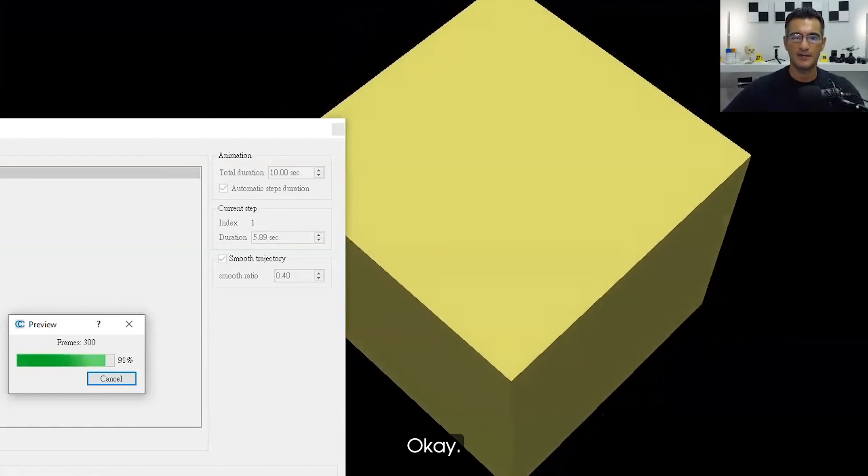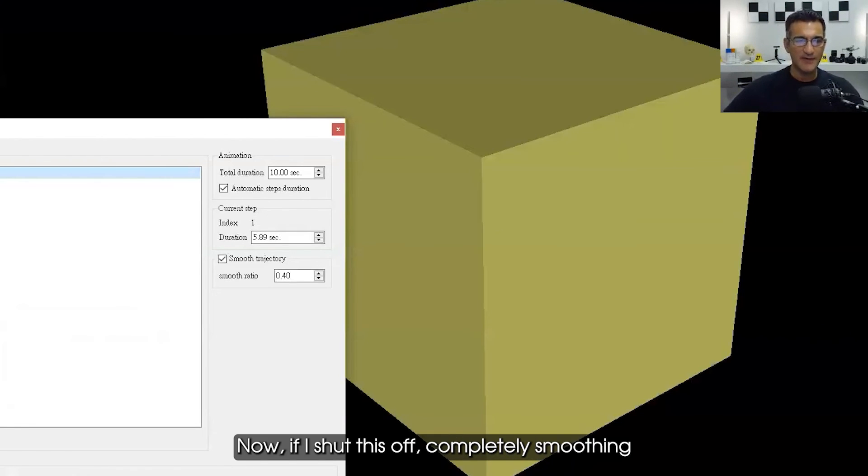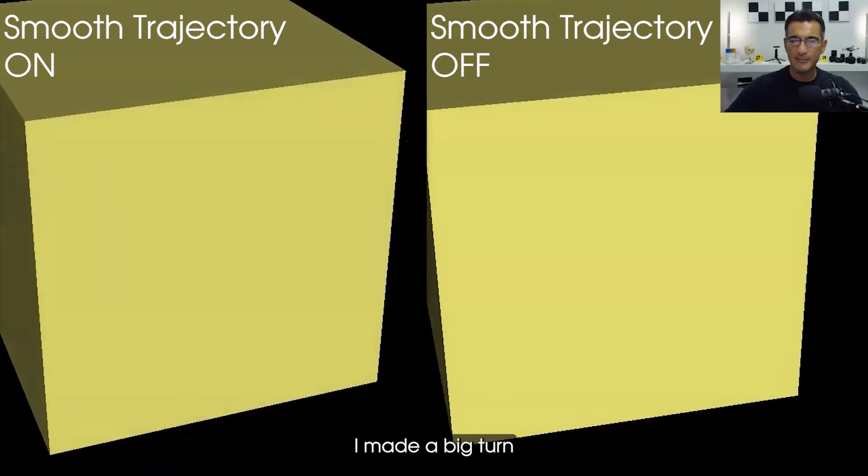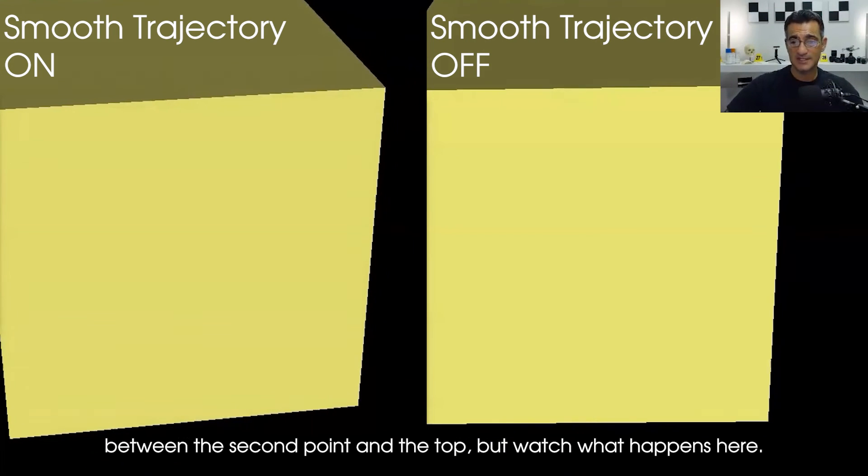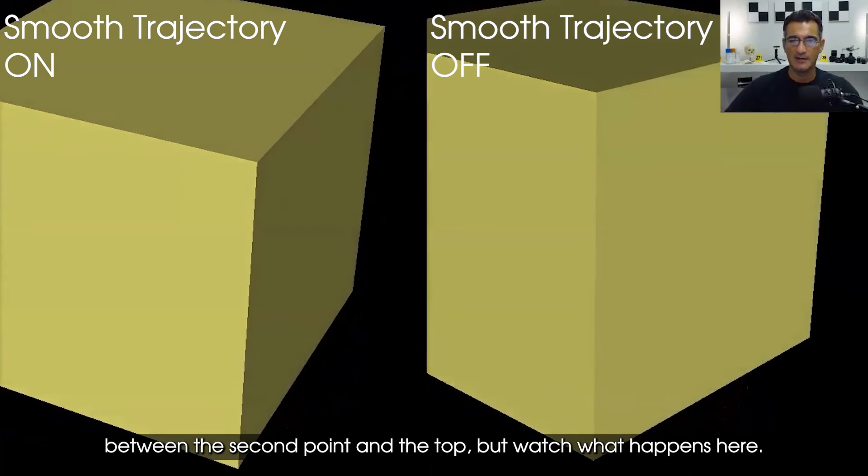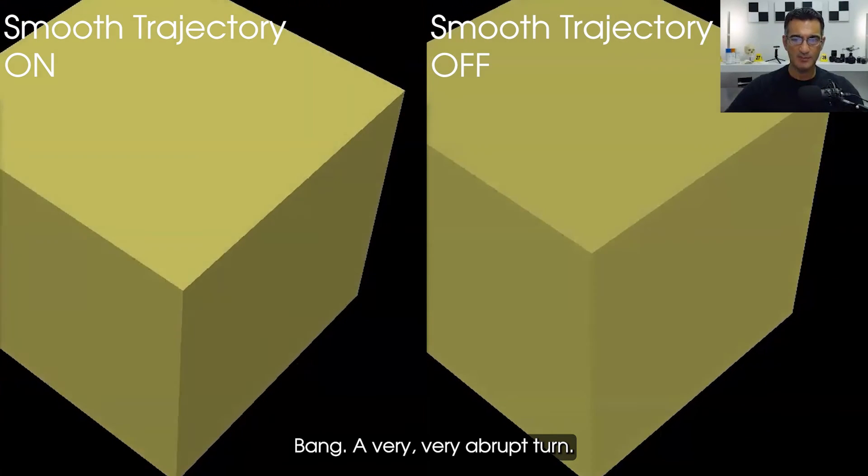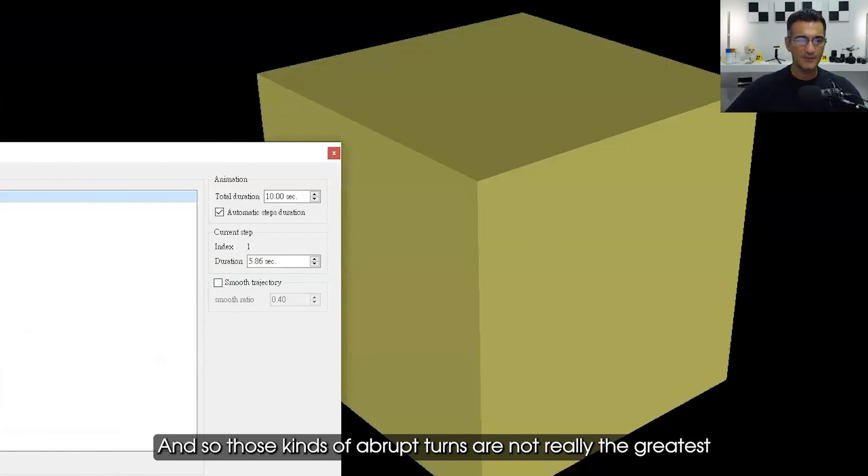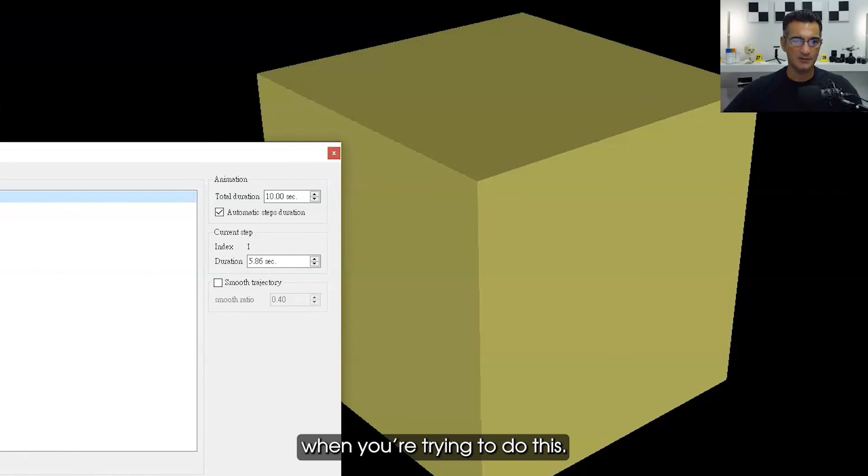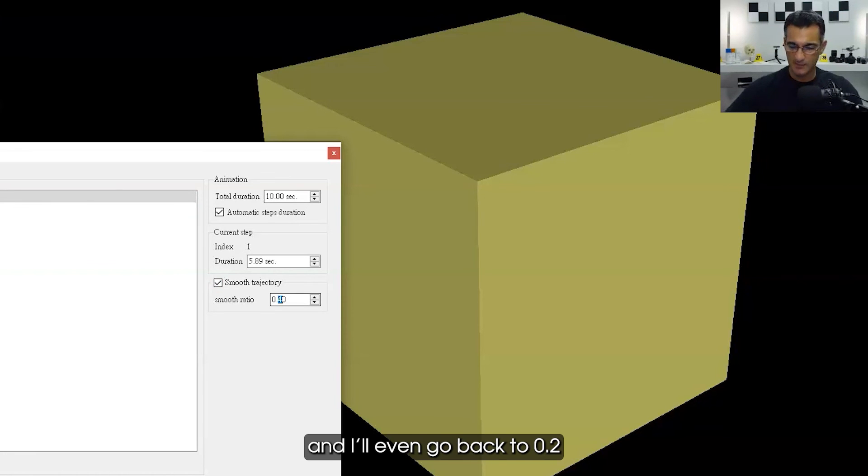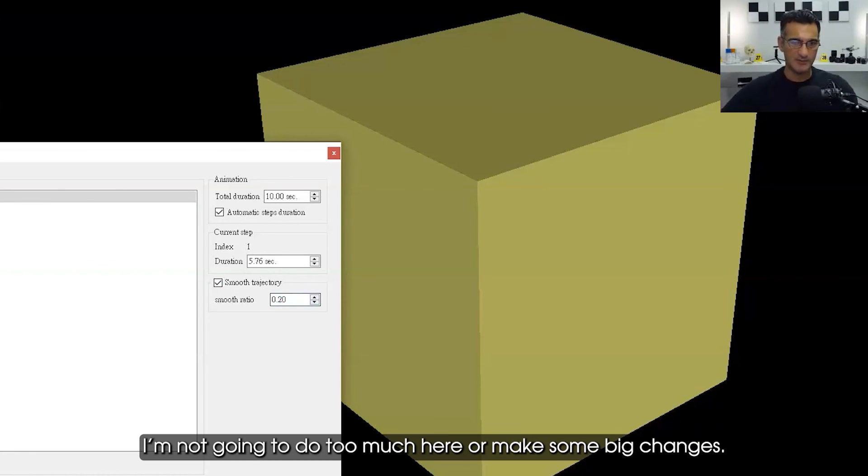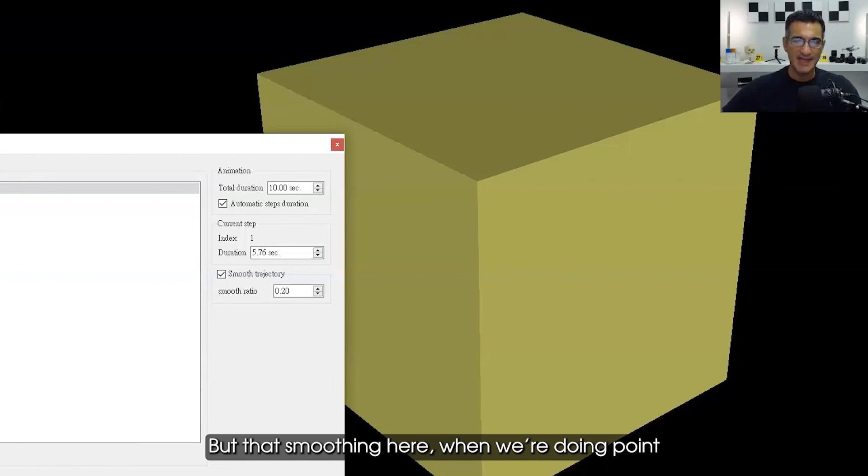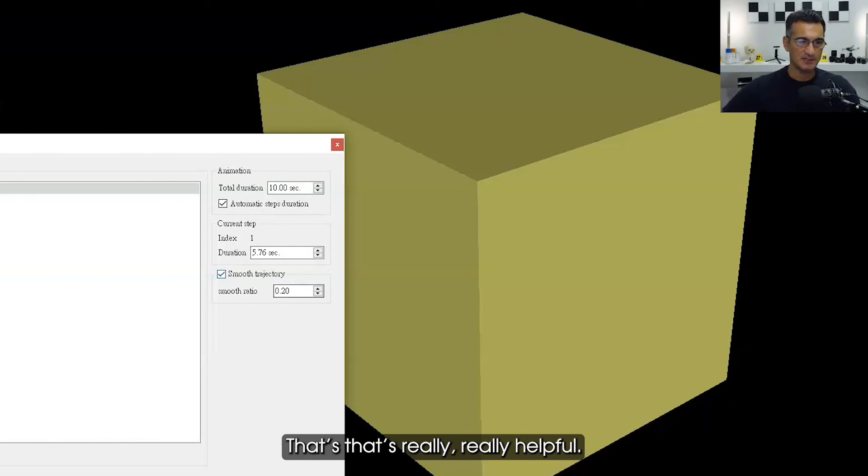Now if I shut this off completely—smoothing trajectory—and I'm going to do this again, I'm going to preview this. I made a big turn between the second point and the top, but watch what happens here. Bang! Very very abrupt turn. There's no smoothing at all, and so those kinds of abrupt turns are not really the greatest when you're trying to do this. So I'm going to keep this smoothing on and I'll even go back to point two. I'm not going to do too much here or make some big changes, but that smoothing here when we're doing point clouds or we're doing different types of models—keep the smooth trajectory on. That's really really helpful.